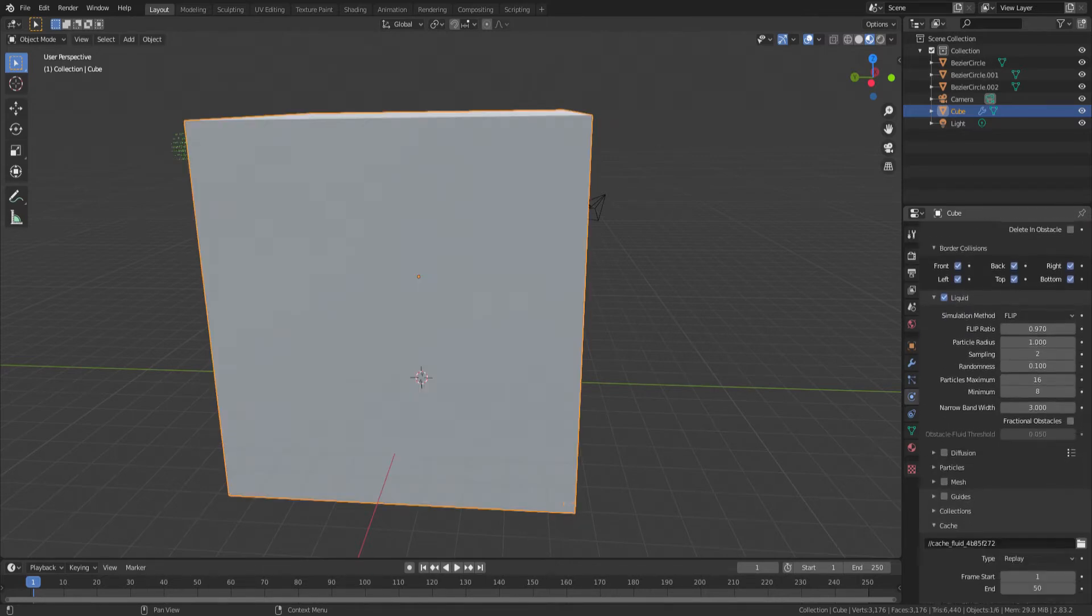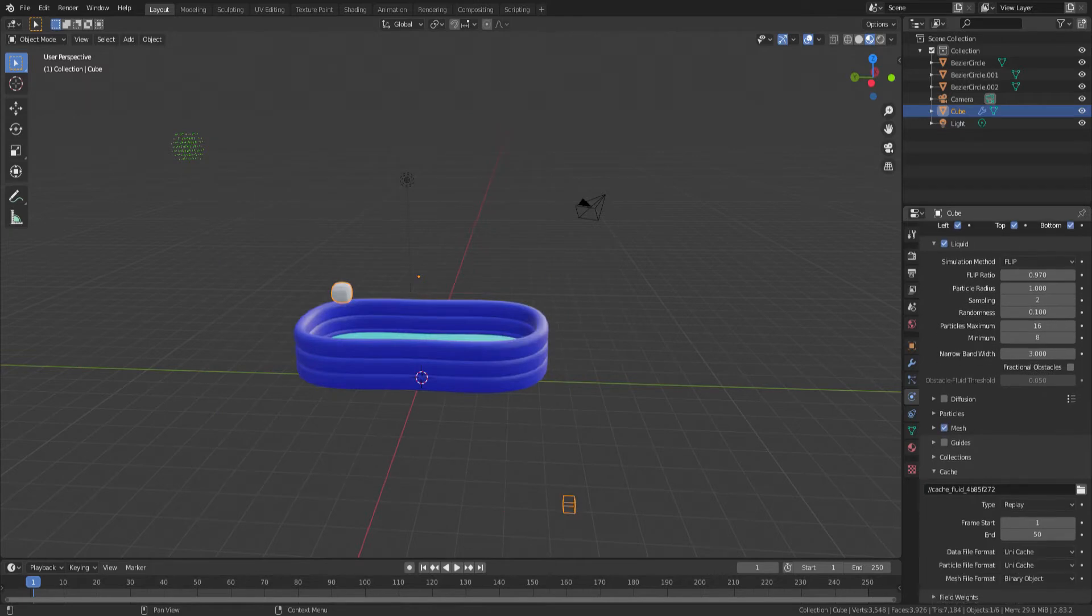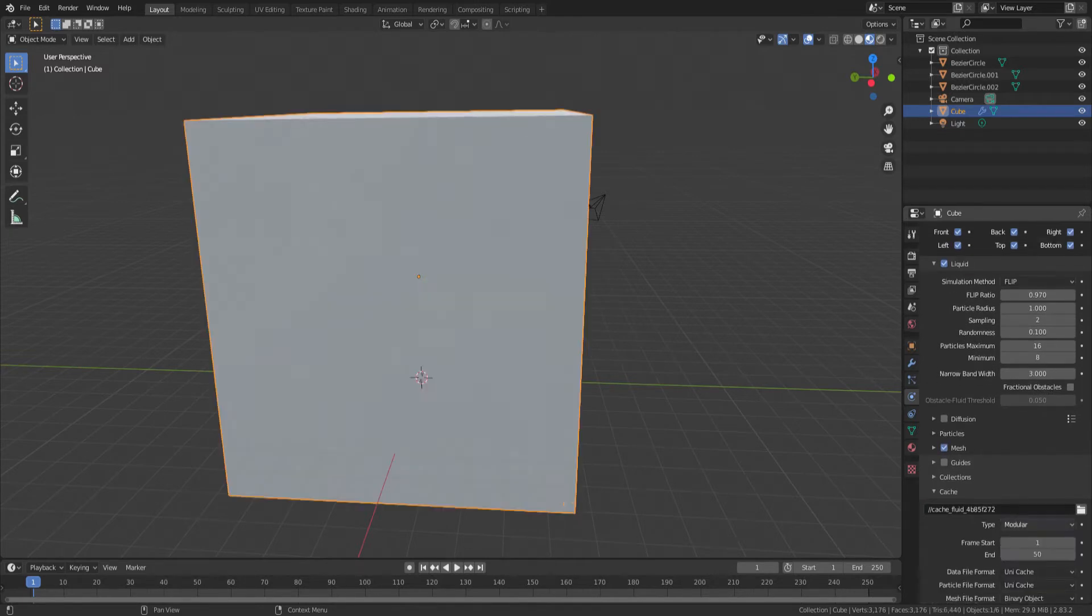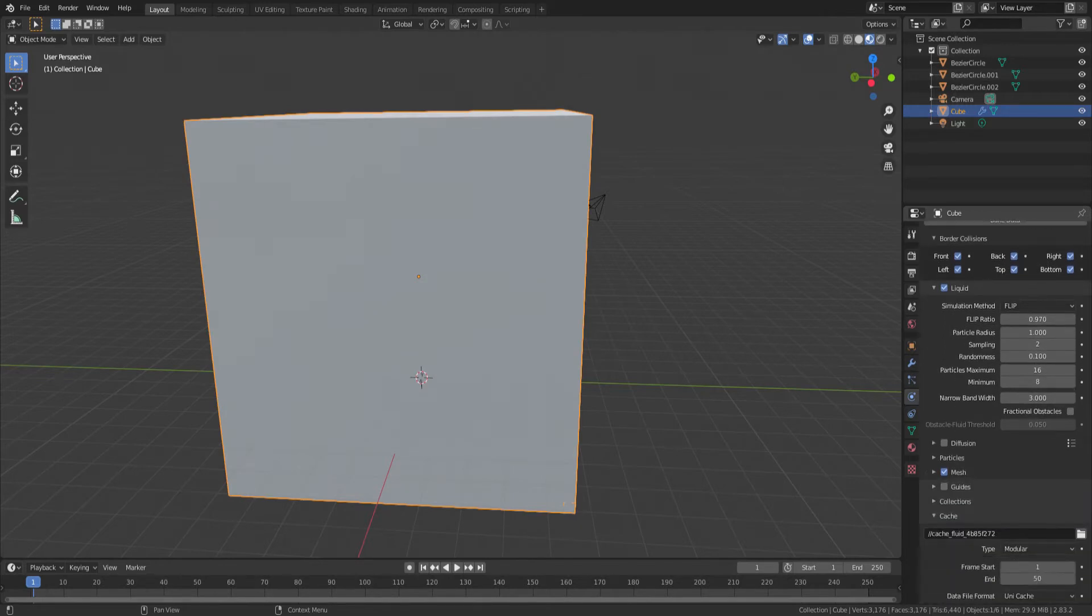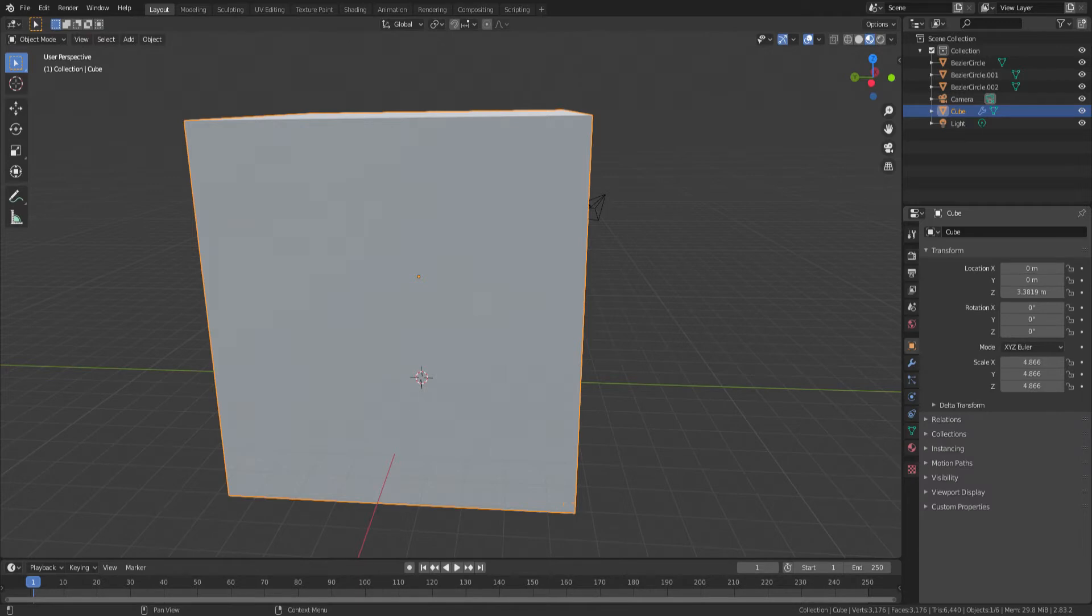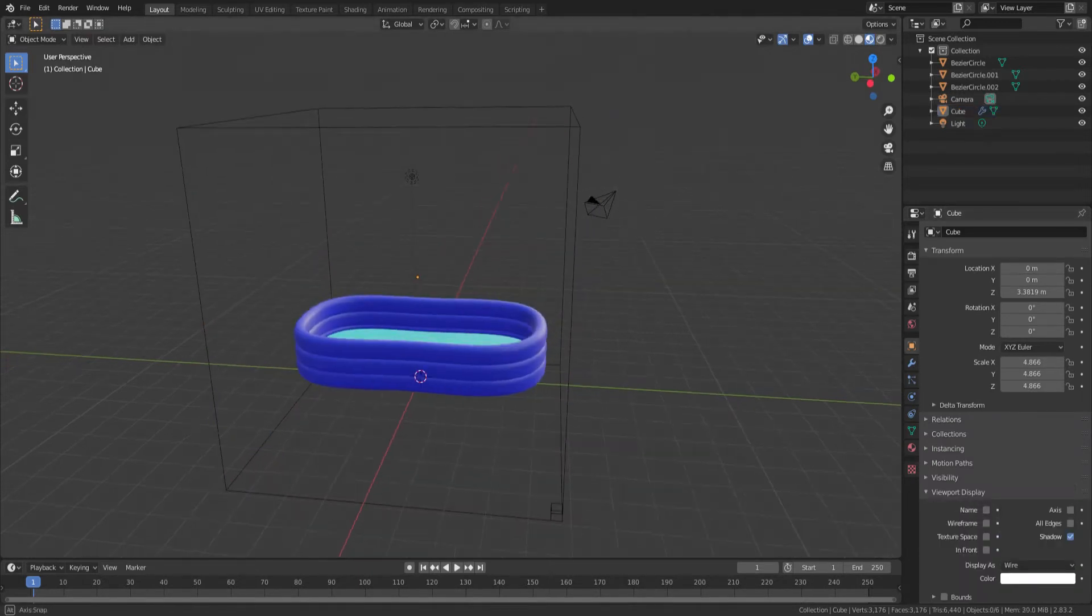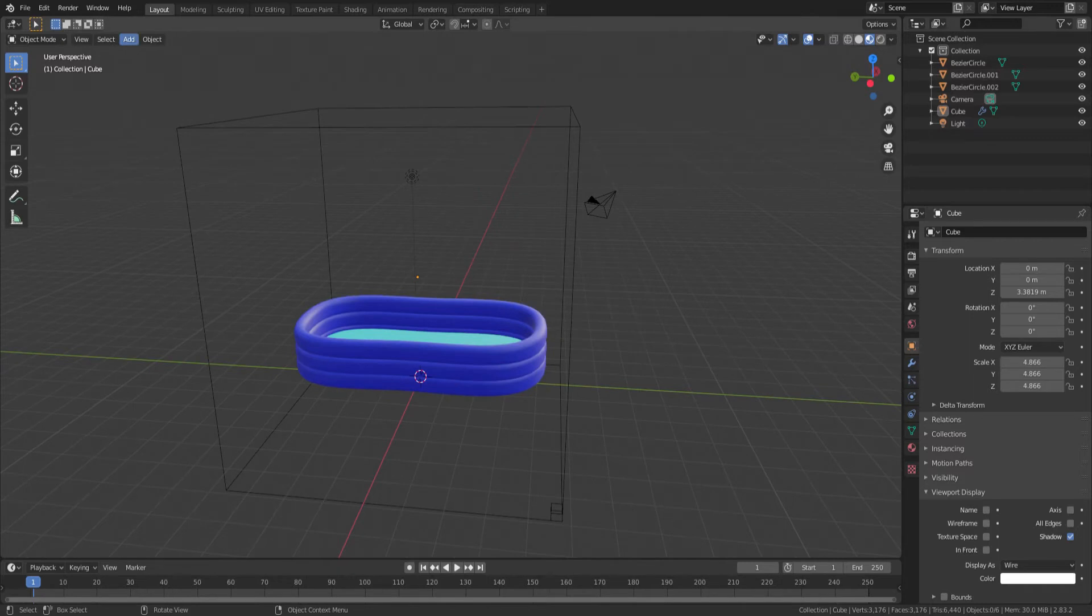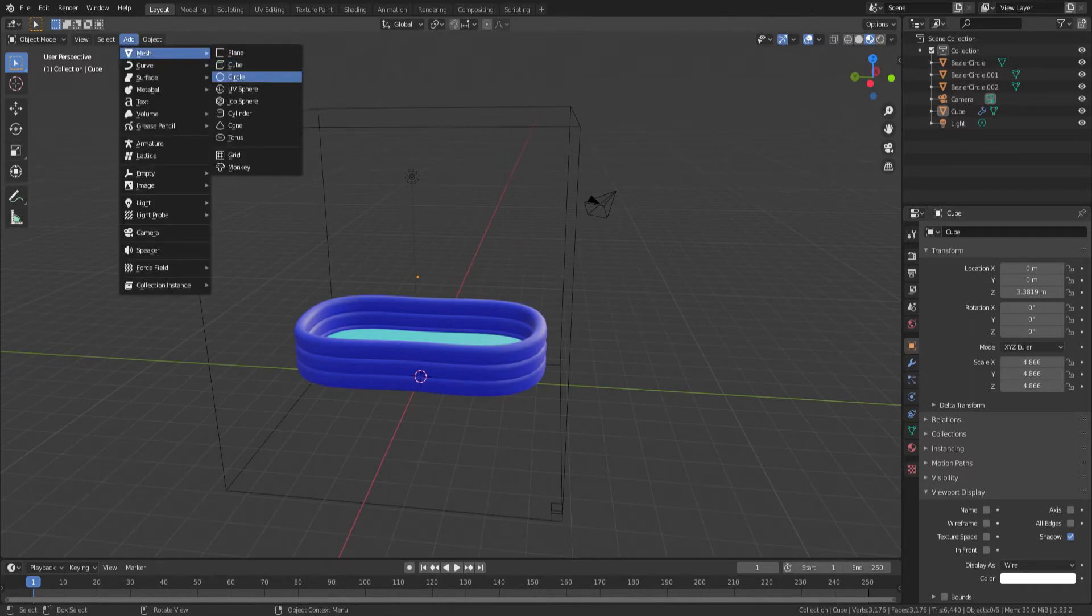We're going to enable Mesh as well, so when the simulation renders, it will look like water, not just particles. In order to be able to bake the data individually with the mesh as well, we're going to switch the type to modular. To see into it, we're going to change the viewport display to wire. That'll allow us to see through into it.